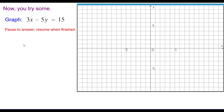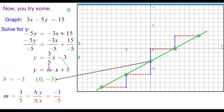Here's another one to try. Solve for y. The slope is positive 3 fifths and the y-intercept value is negative 3. Plot (0, negative 3) on the y-axis. Using the slope — up 3, right 5; up 3, right 5. Or think of it as negative 3 over negative 5: down 3, left 5; down 3, left 5. Those points are all collinear.